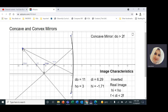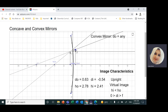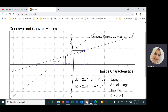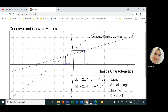Convex mirror, on the other hand, will be the other side of the sphere — the outer side. If the outside surface of the sphere is our shiny reflected surface, this will be a convex mirror. It's like a spoon: the inner side of the spoon is the concave, and the outer side of the spoon is the convex.